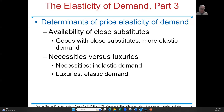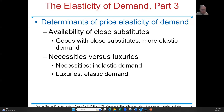Another determinant of elasticity is necessity versus luxury. Gasoline is a necessity — I need it to get from point A to point B, so it is inelastic. A luxury is eating a slice of pizza. I don't need to eat the pizza; I like it, but I don't need it. It's a luxury. These are the things that determine elasticity.